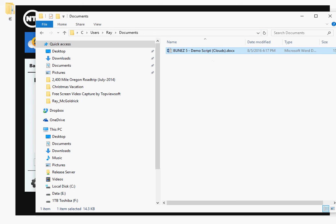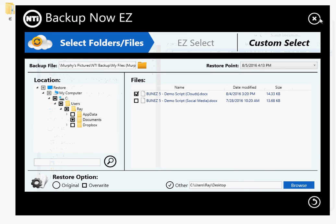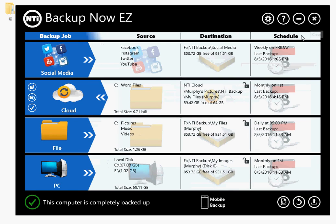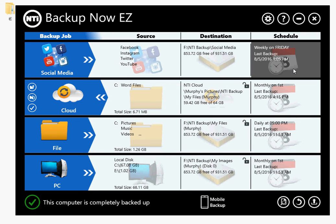So that's all for this demo. Check out other parts of the demo series. Also, if you want to check out this program or any other programs, you can go to www.nticorp.com. You can download a trial version and take it for a test drive. I bet you'll like what you see. Thanks for watching.